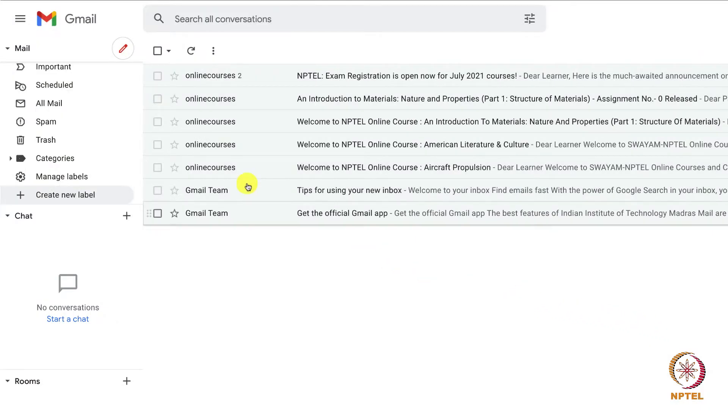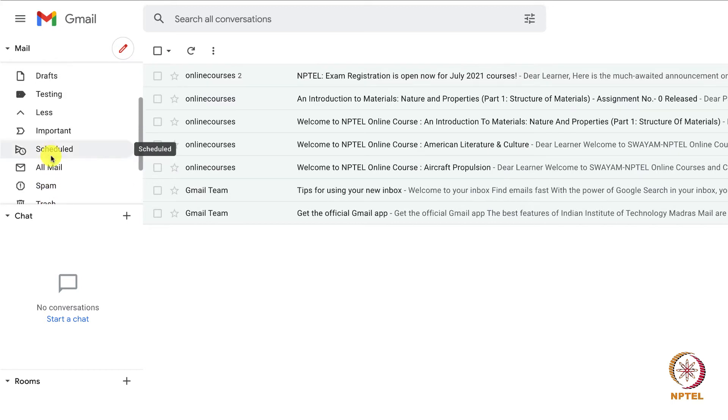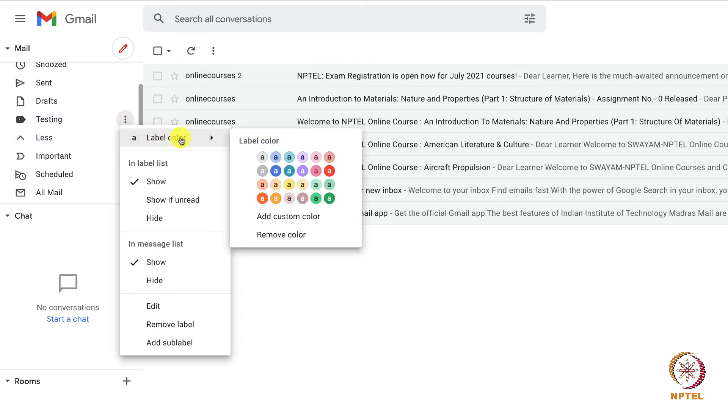Now you can see a label is created with the name testing. You can also change the color of the label to differentiate it from the other labels.